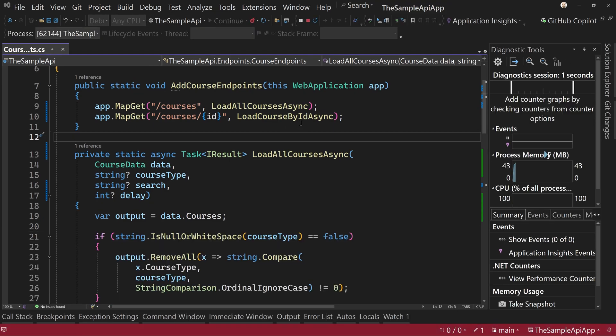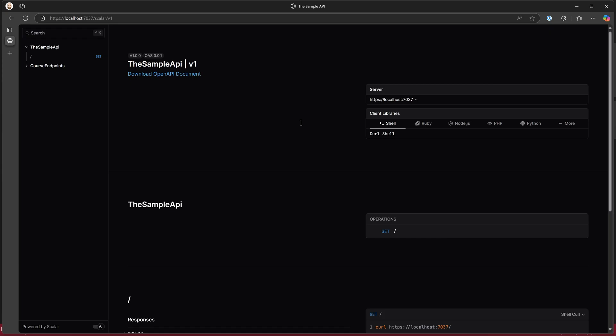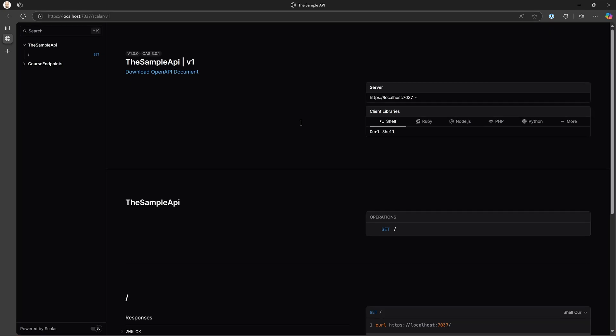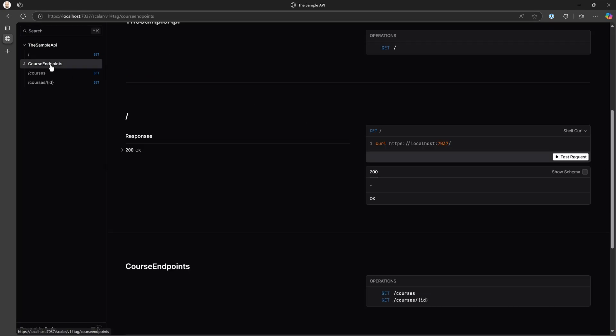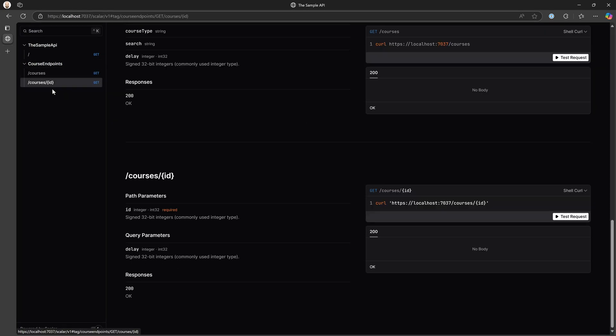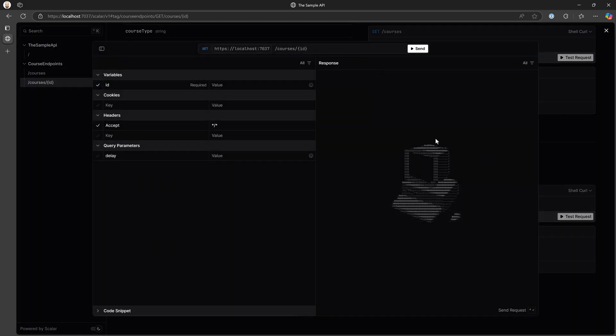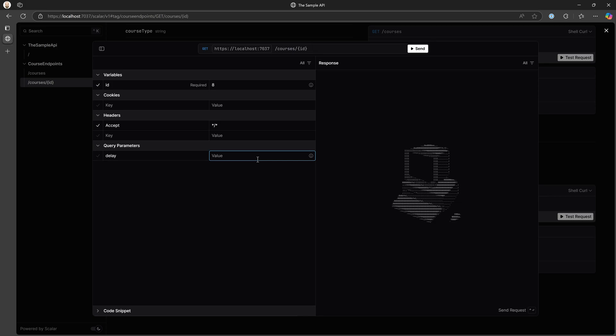Now let's run this and see if we can't call our API, just the return one value. So let's hit test. So we're going to return the value of eight and we are going to say the delay is going to be 700 milliseconds. We hit send.